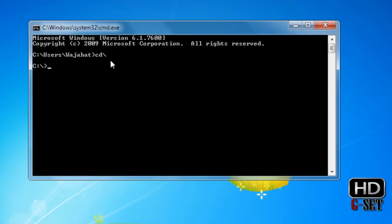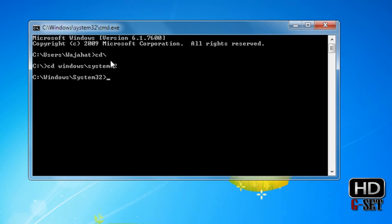If you want to navigate through folders like Windows System32, I'll type CD space windows backslash system32 and press enter. Now you can see that we are in C Windows System32.